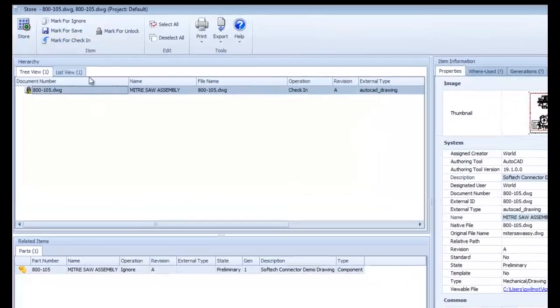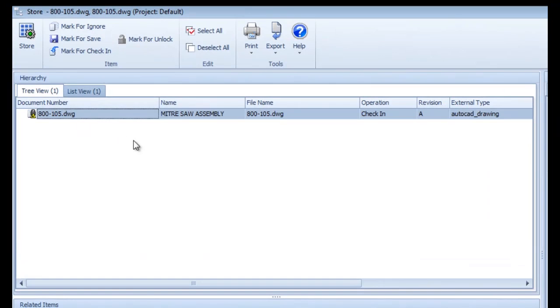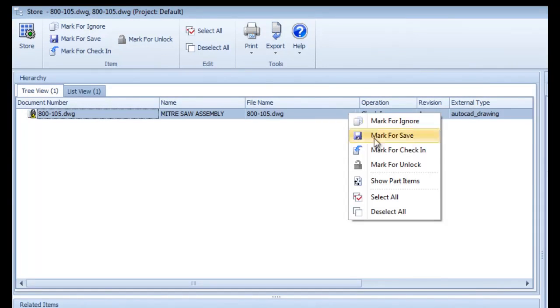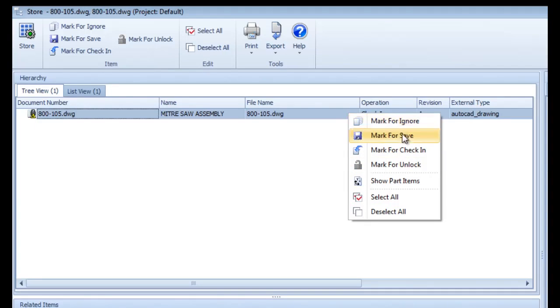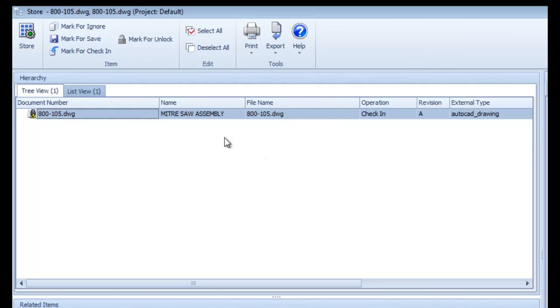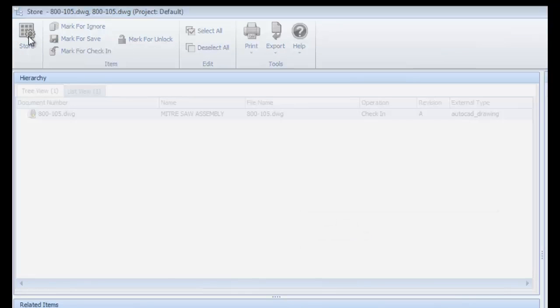As shown here, the connector is ready to check in my drawing, but as before, if I change my mind, I can override the operation here. I'll leave it set to check in and complete the store operation.